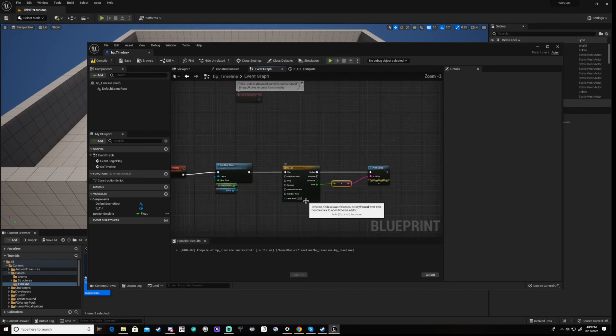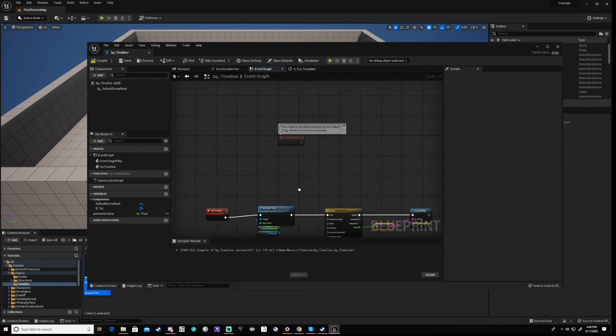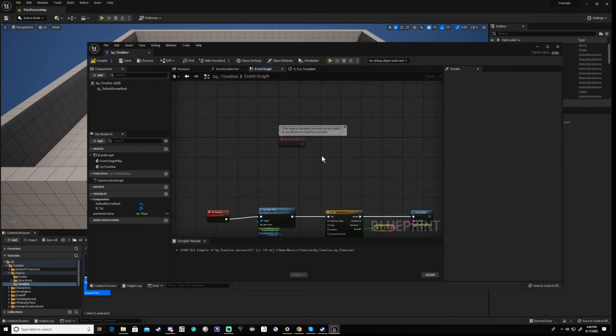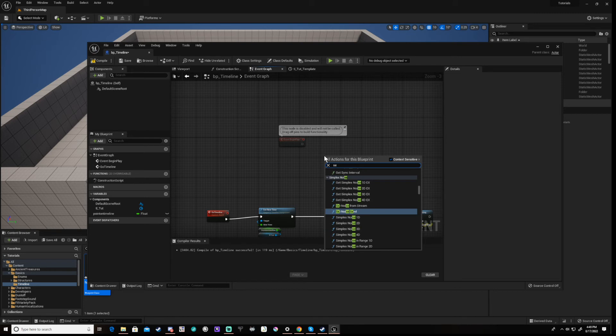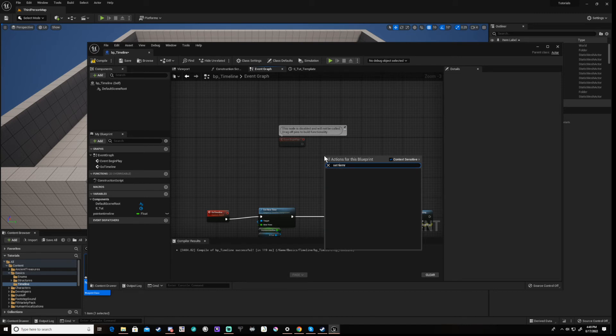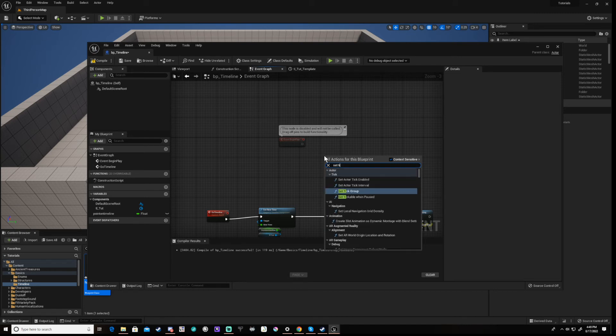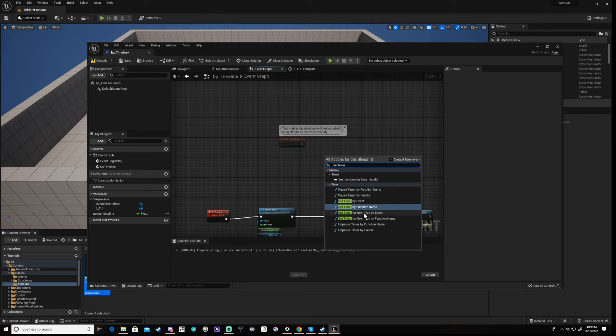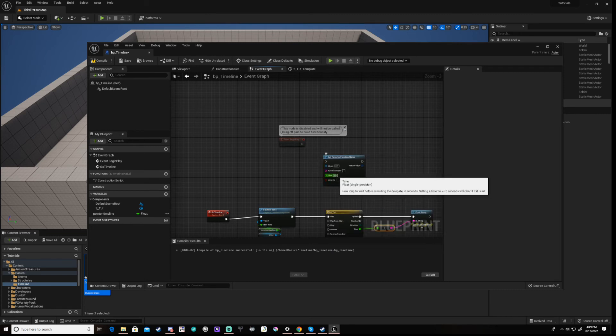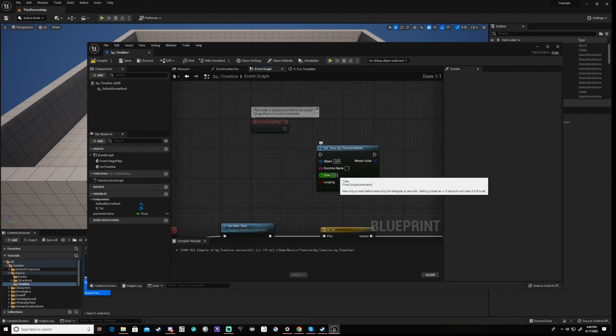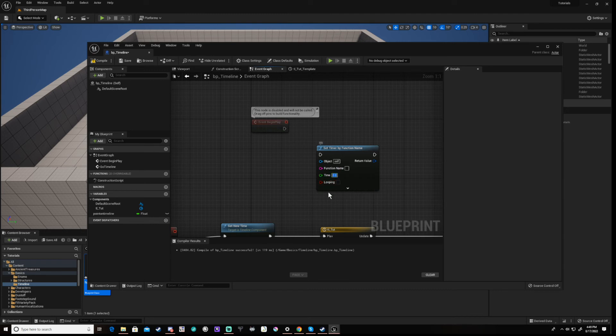Next go to our begin play and add a set timer by function name node. Connect this to begin play and set it up as follows. Set the time to 2. Loop should be selected.